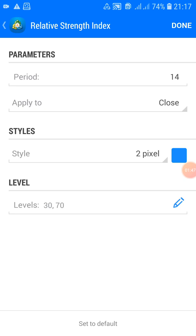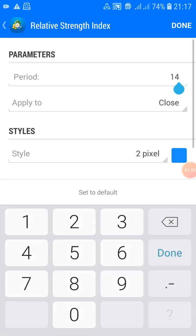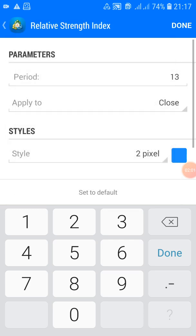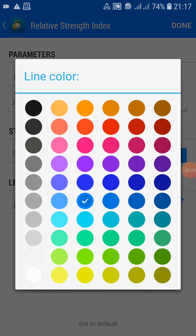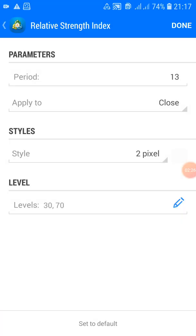Now set up the RSI. For the period, make sure it's on 13 — by default it may be at 14, so change it to 13. Apply it to Close — if yours is not on Close, make sure you set it there. For the style, change the color of the RSI line to match your chart background color. If your background is white, choose white; if it's black, choose black. In my case the background is white, so I'm choosing white.